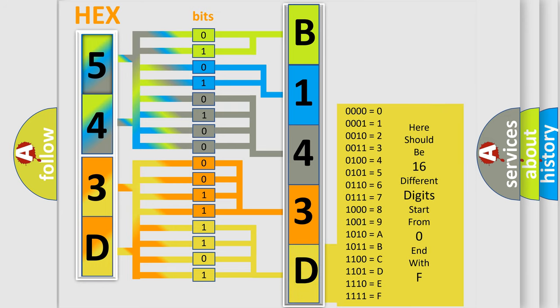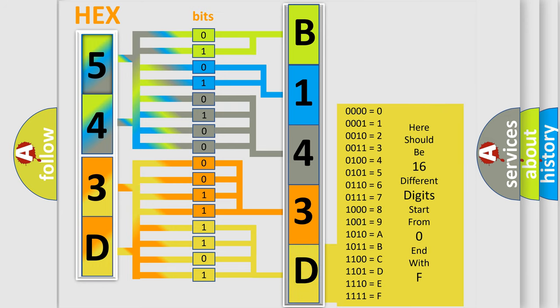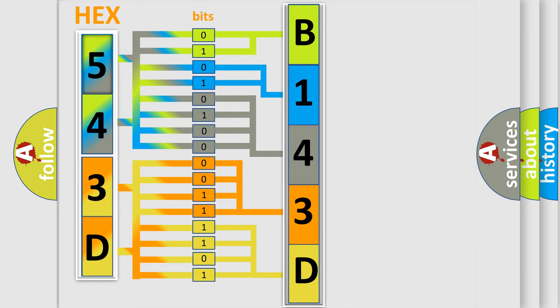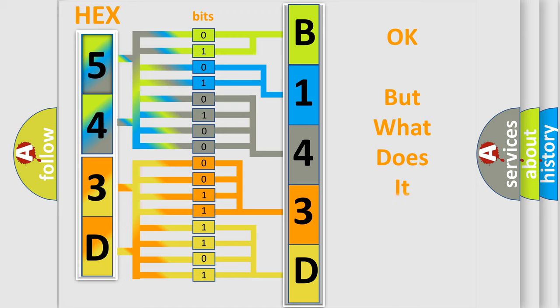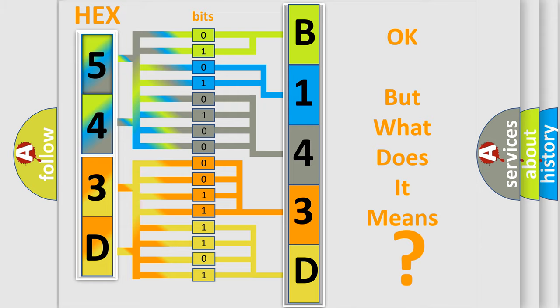We now know in what way the diagnostic tool translates the received information into a more comprehensible format. The number itself does not make sense to us if we cannot assign information about what it actually expresses. So, what does the diagnostic trouble code B143D13 interpret specifically for FIAT car manufacturers?